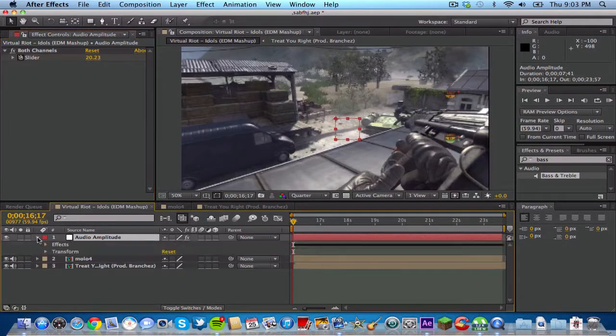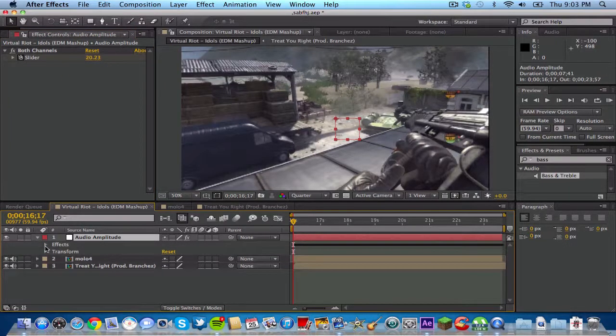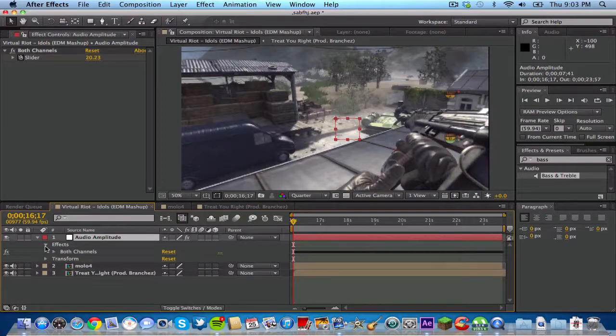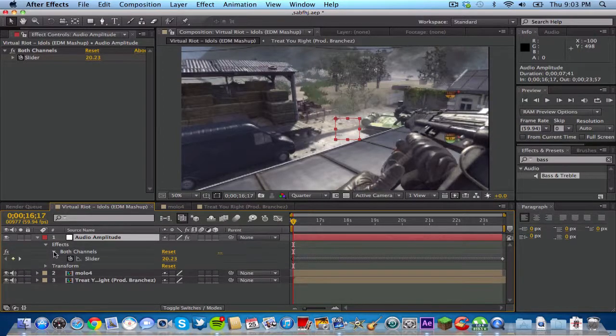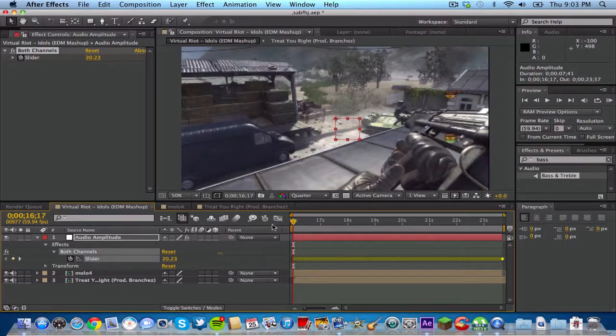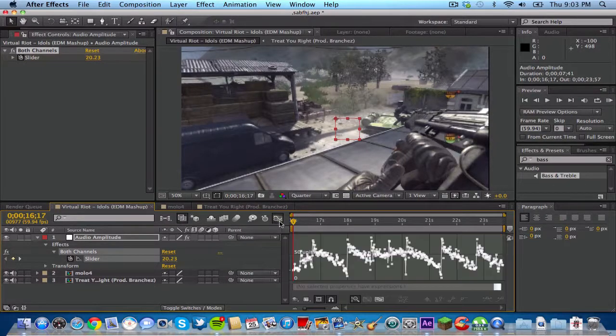Go down to your drop menu on the timeline for audio amplitude and click down on the arrow, then go click down on the arrow for effects, down arrow on both channels, and then click on slider and go to your graph editor.